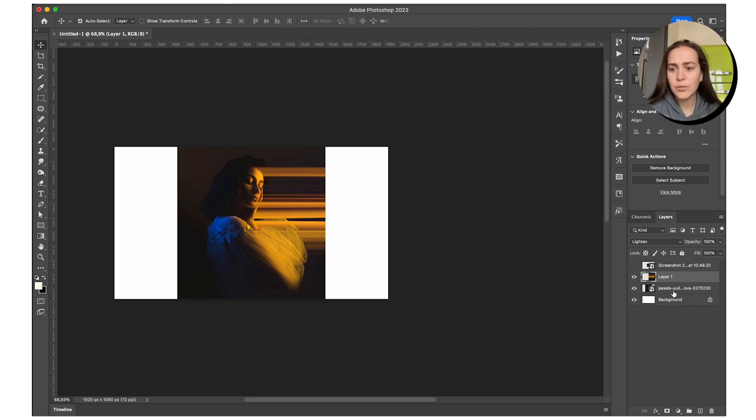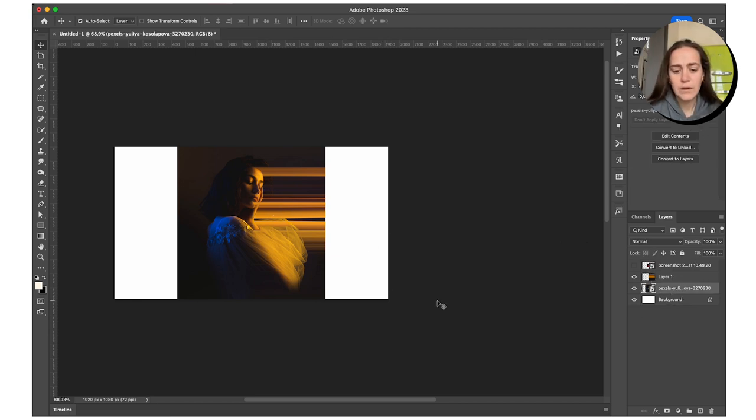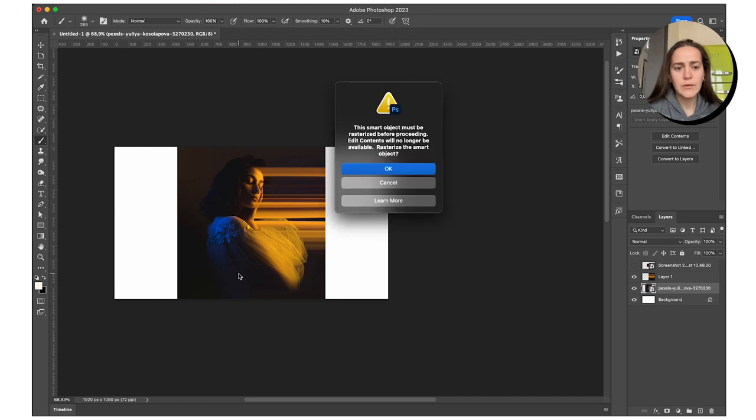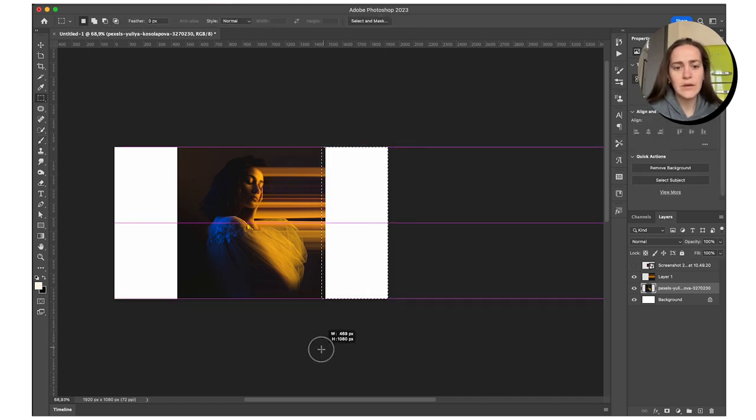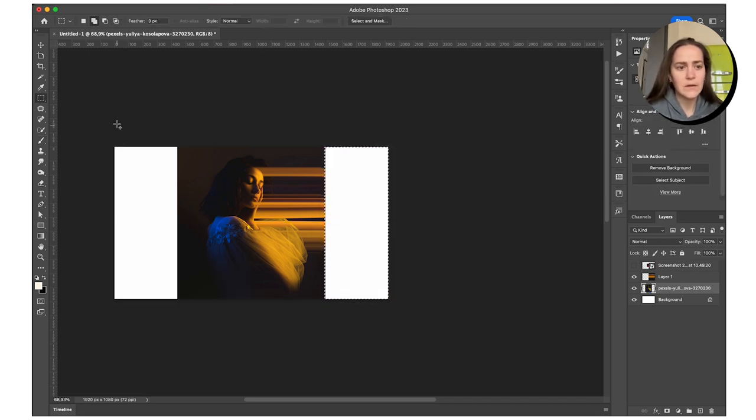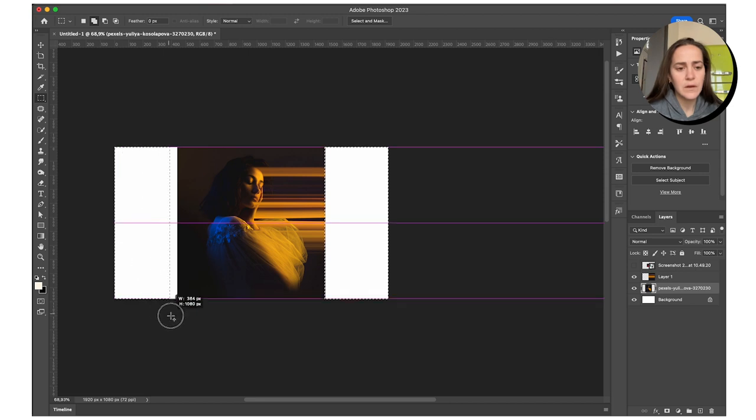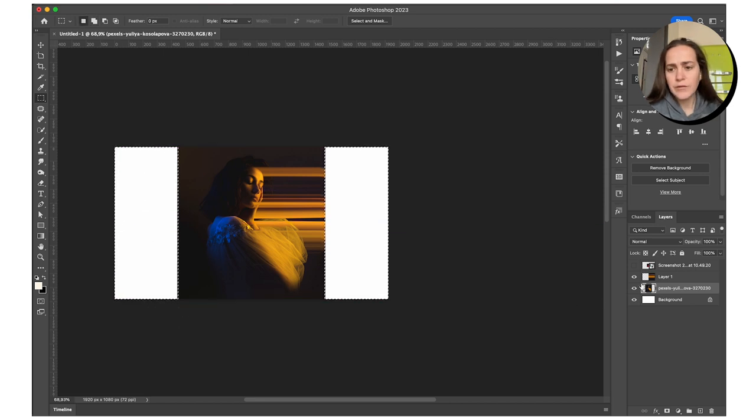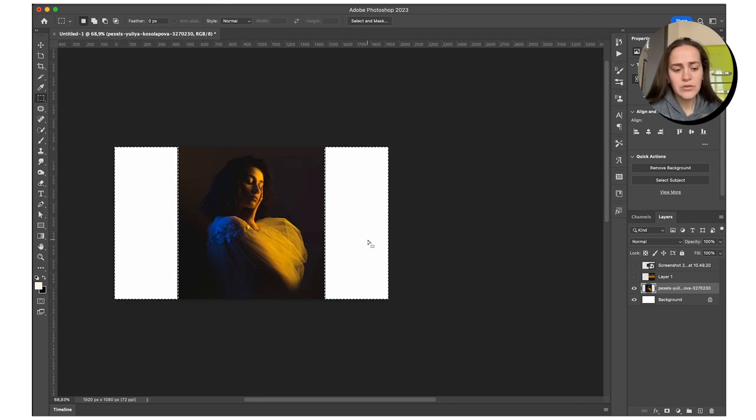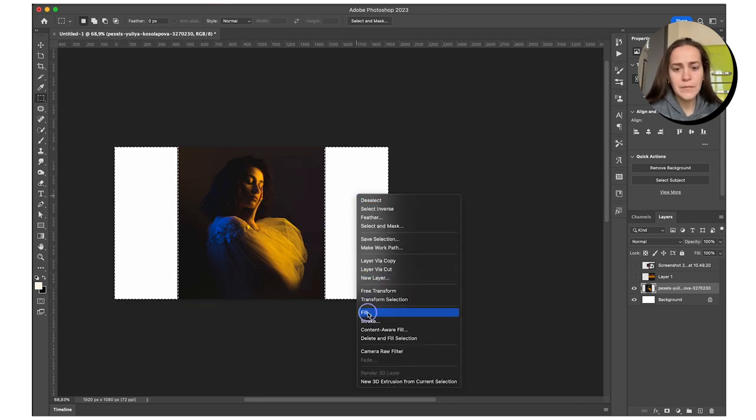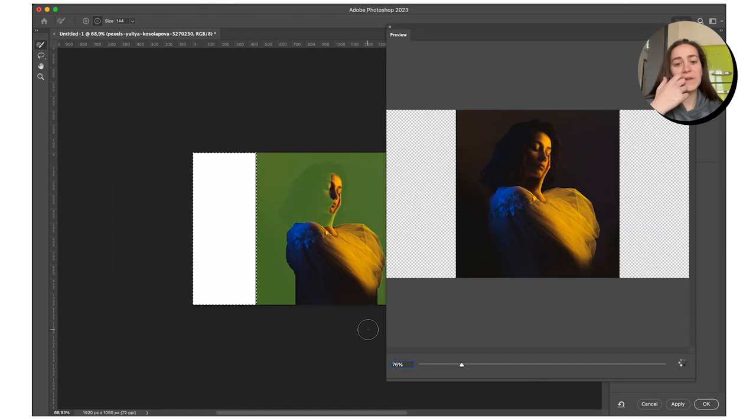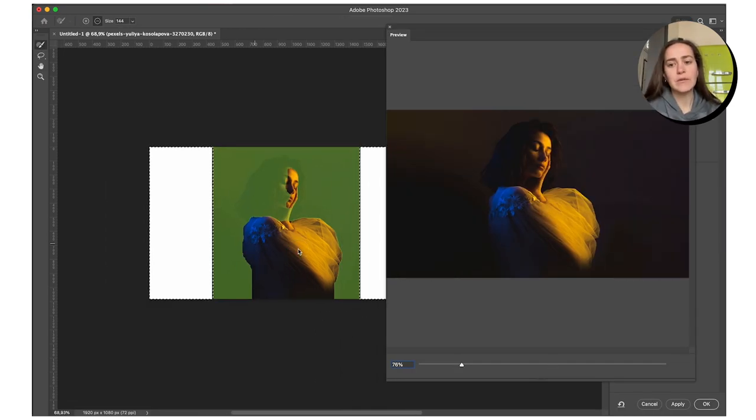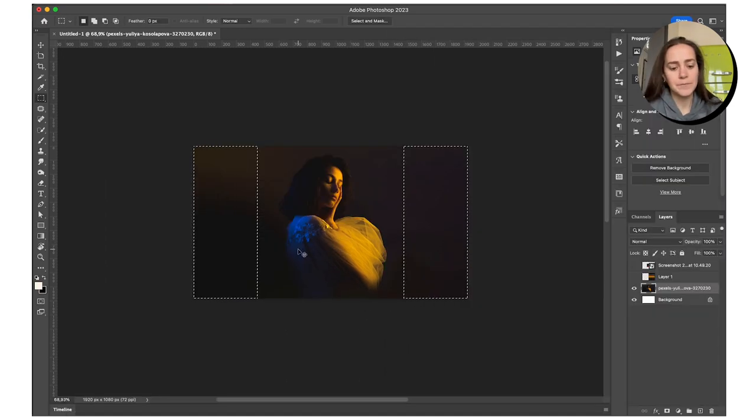Now this looks pretty cool. Now I'm going to rasterize the background layer and just select the parts where our photo doesn't reach so we can content aware fill it with our background color.